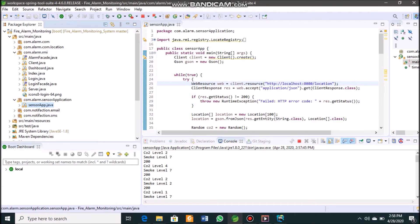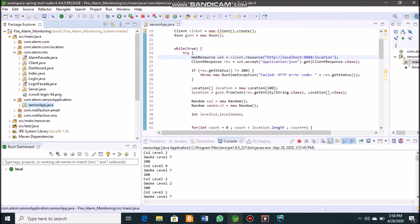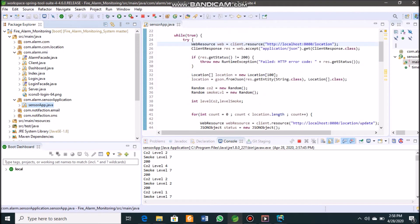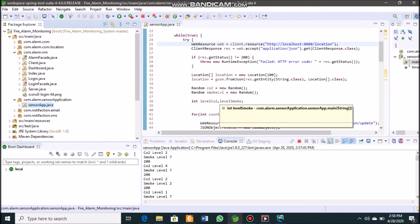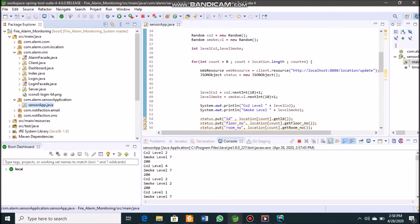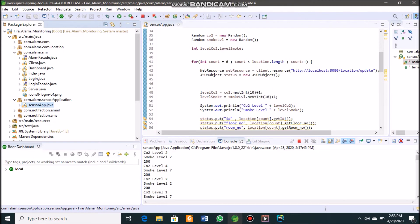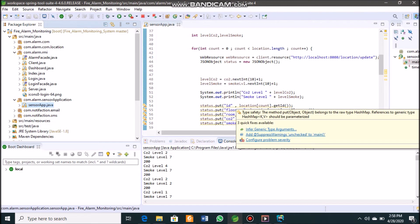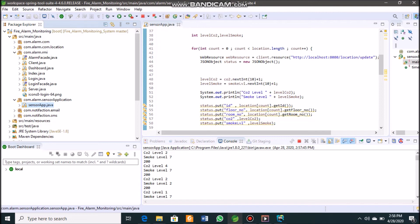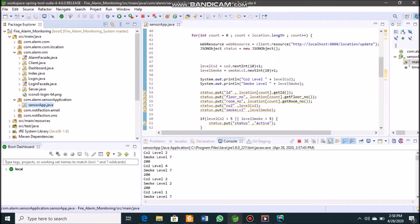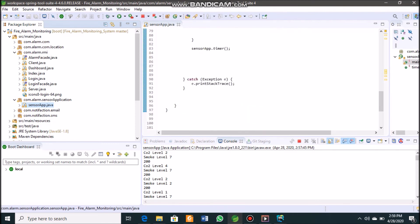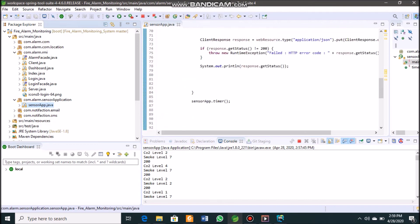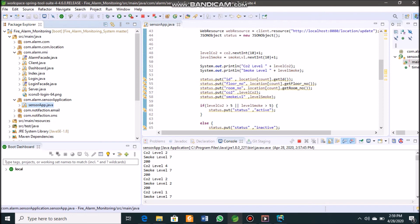Looking at the inner code of the sensor app: first, it fetches sensor details from the database via the REST API into the sensor application. It retrieves all sensor IDs and sensor count from the database table, then runs through a loop. If there are seven sensors, the loop runs seven times — each iteration represents one sensor. After completing all iterations, it waits 10 seconds, then repeats. This process runs continuously every 10 seconds.